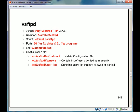The log file is stored in slash var slash log slash xferlog. The configuration files are in etc vsftpd. vsftpd.conf is the main configuration file. There are two more configuration files: slash etc slash vsftpd slash ftpusers and user underscore list.